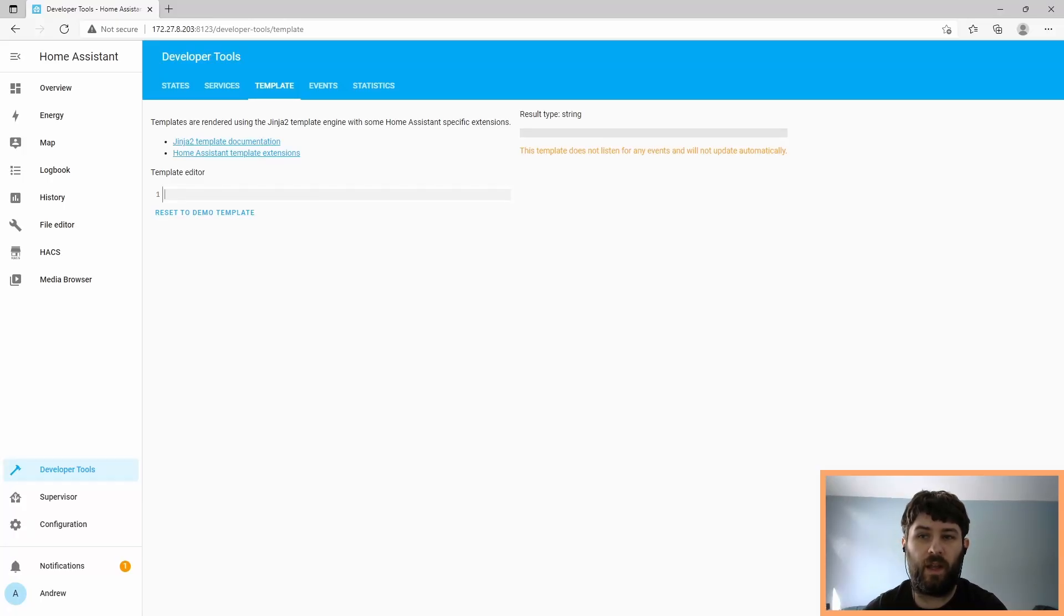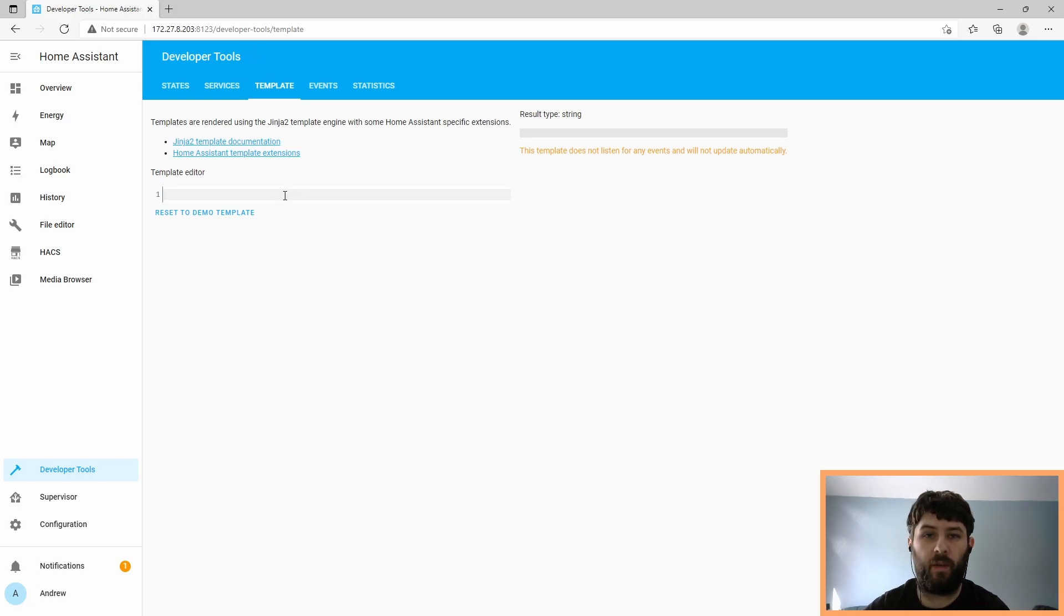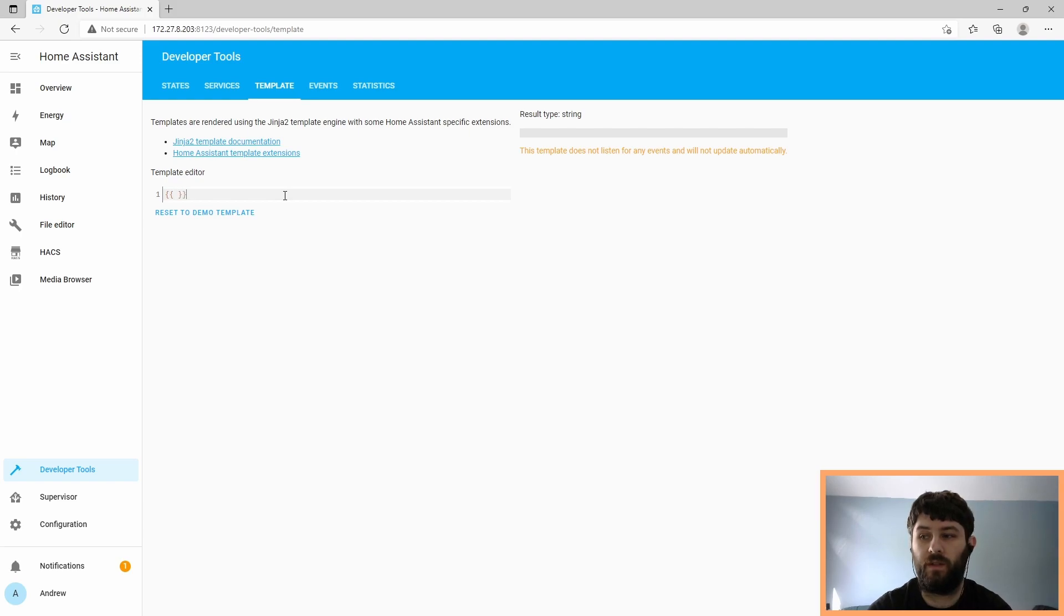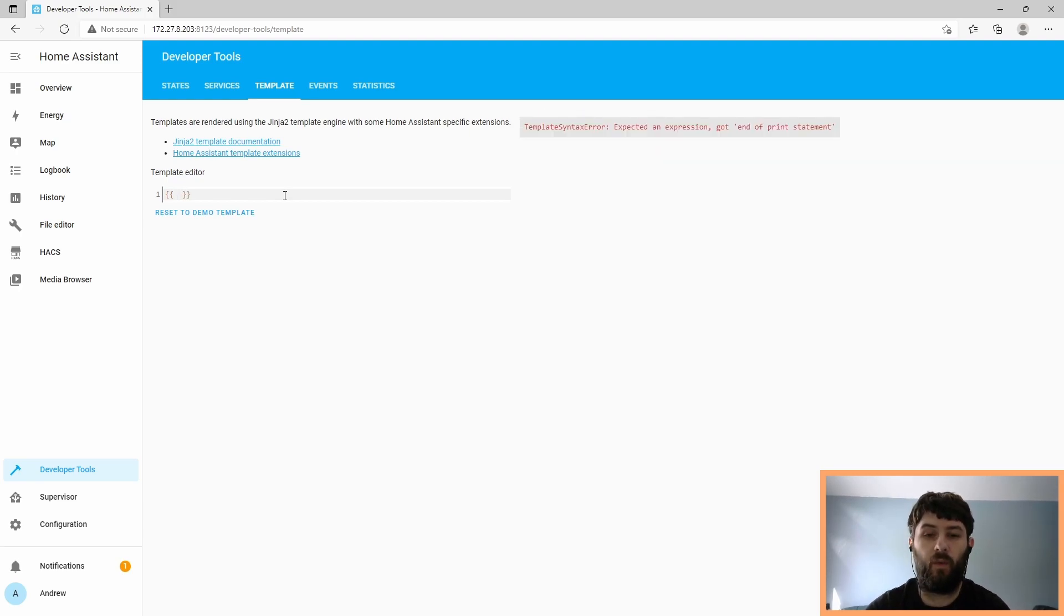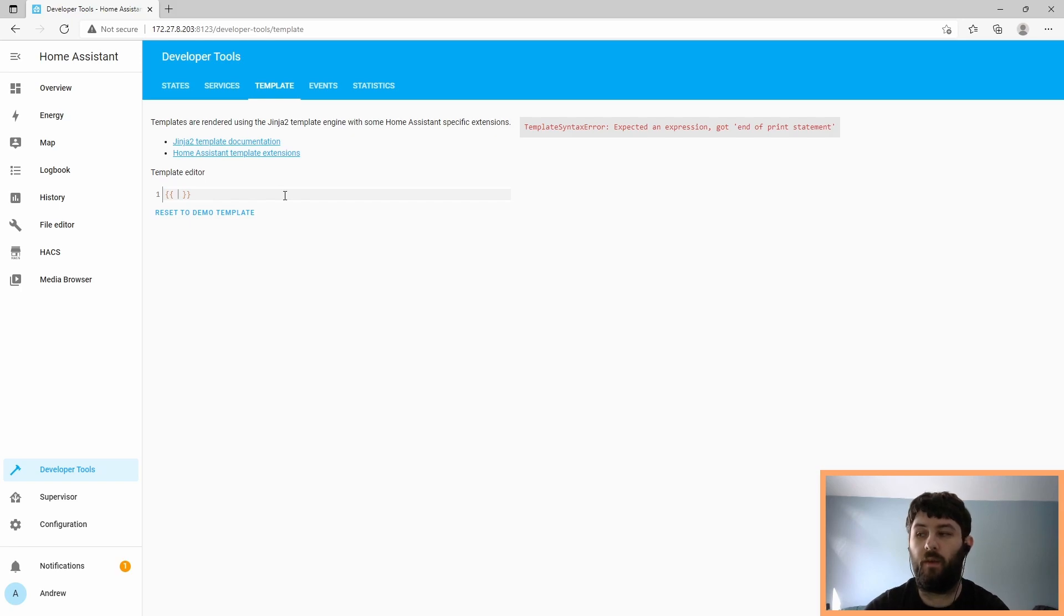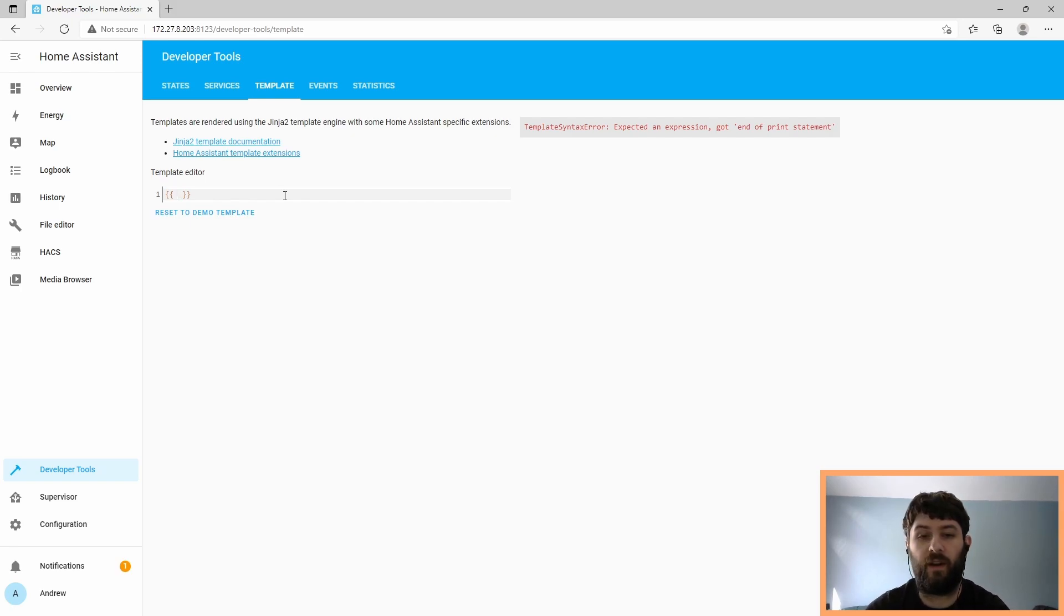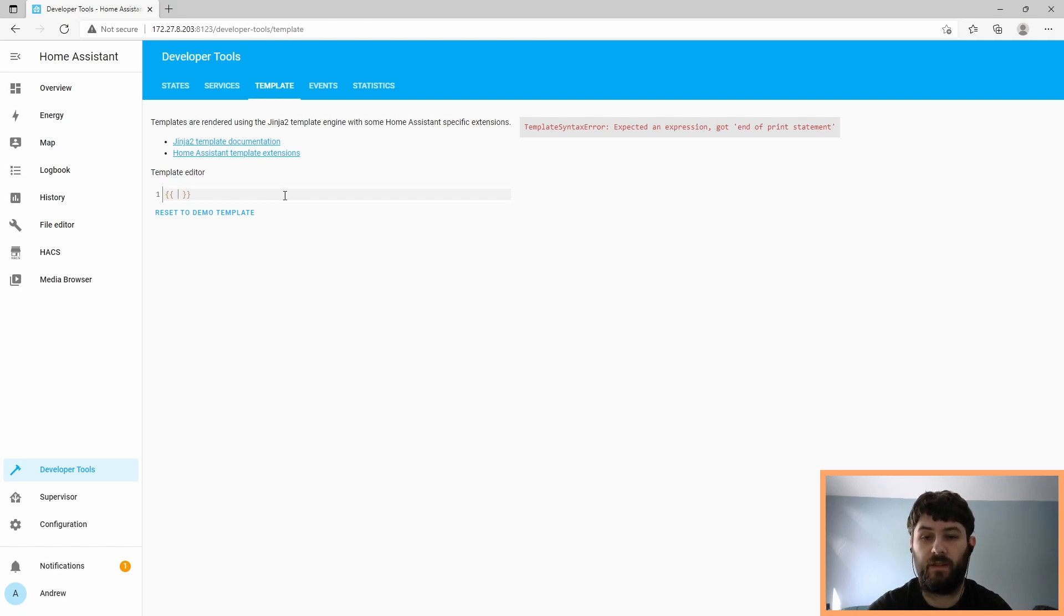So now we're going to add a template sensor that takes this distance reading and converts it to a percentage. Before we go writing template sensors, we can use the template editor here to make sure that our template works. Since we want to return a value, we're going to need to use the JINJA syntax with two squiggly brackets. First, let's get the state of the sensor. For that, we use the states function.